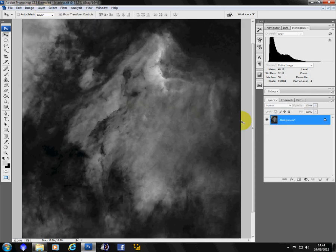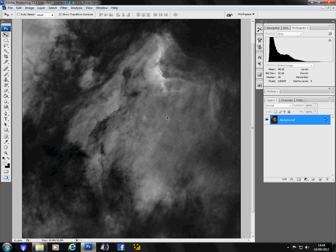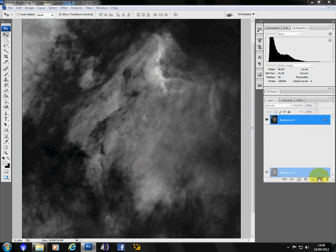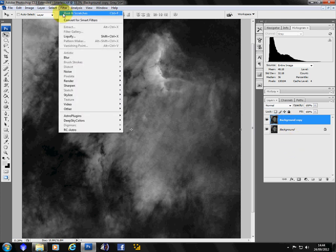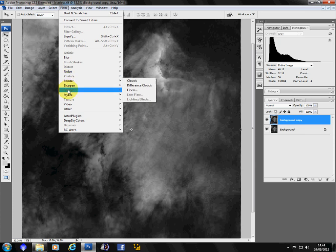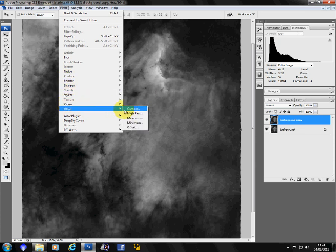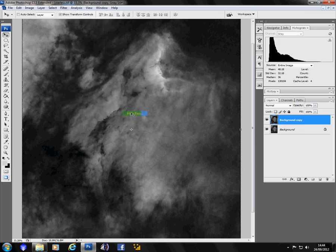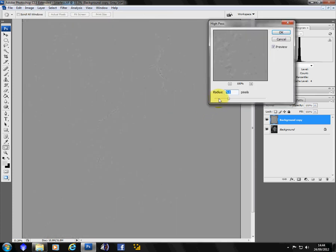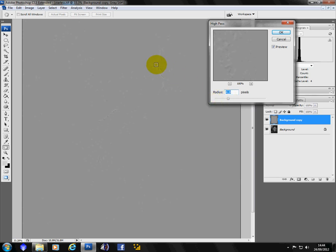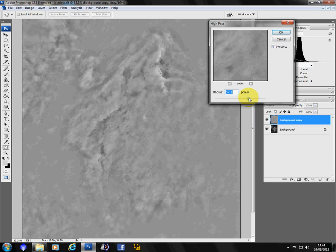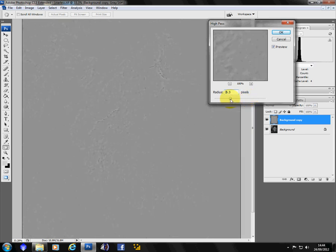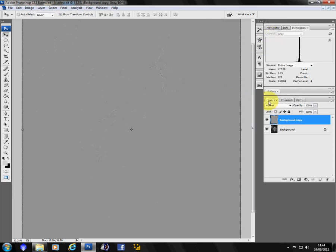Now if you think that your image is a tiny bit soft because of the dust and scratches, you can make a copy. Background copy. Filter. Other. High pass. And you want to set high pass radius just so that the black edges are just showing through. You don't grab too much because it would look awful. You can bring it down just so some of the black edges are showing. Hit OK.